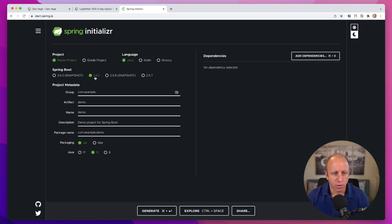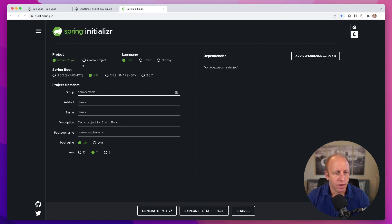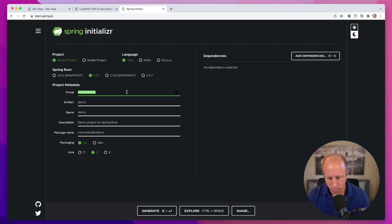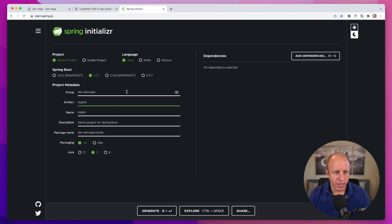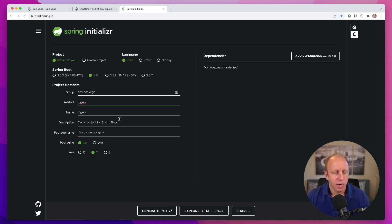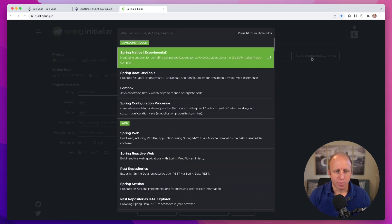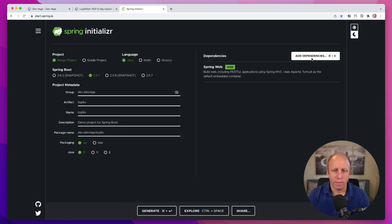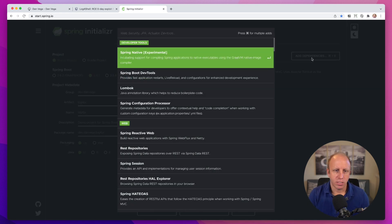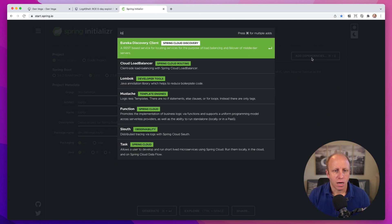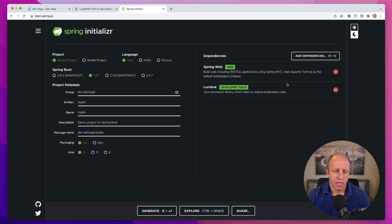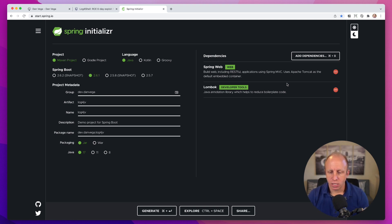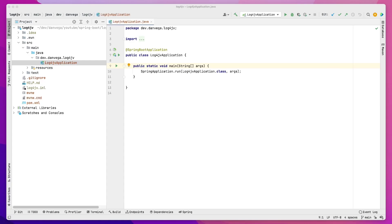So we are using the current version, which is 2.6.1. We're going to have a Maven project in Java. This is going to be called dev.danvega. We'll call the artifact log4j vulnerability. And we'll use Java 17. Then I'm going to add a couple of dependencies here. I'm going to add the web dependency. I'm also going to add Lombok because I just want to show an example of that. So we'll generate this project, open it up in IntelliJ, and go through a few things.